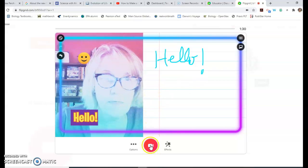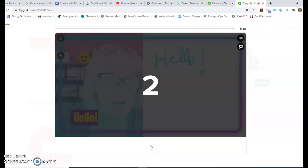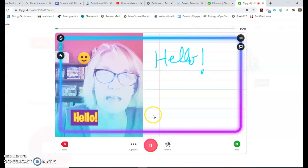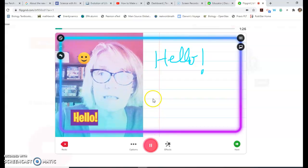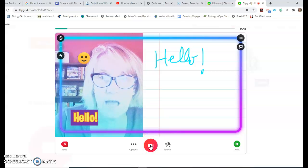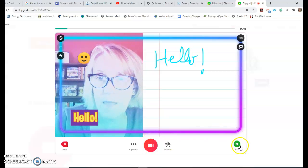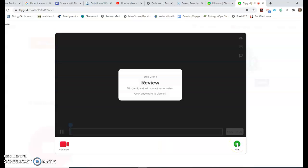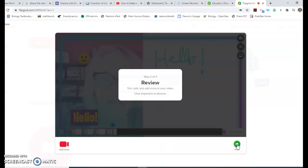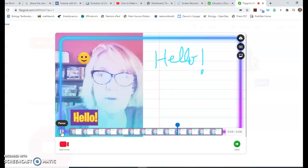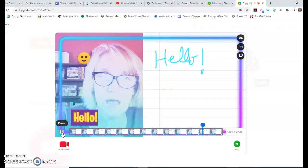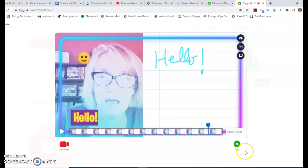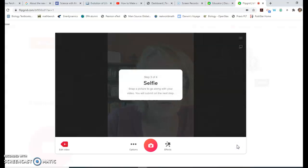You hit stop when you're finished, then come down here to next. So there was my little thing. Let's pause that. It's going to allow you to clip this a little bit. I find this especially useful for the beginning and end - you know, sometimes there's that awkward pause where you're trying to figure out where the buttons are. You can clip that out. When you're happy with it, click next.